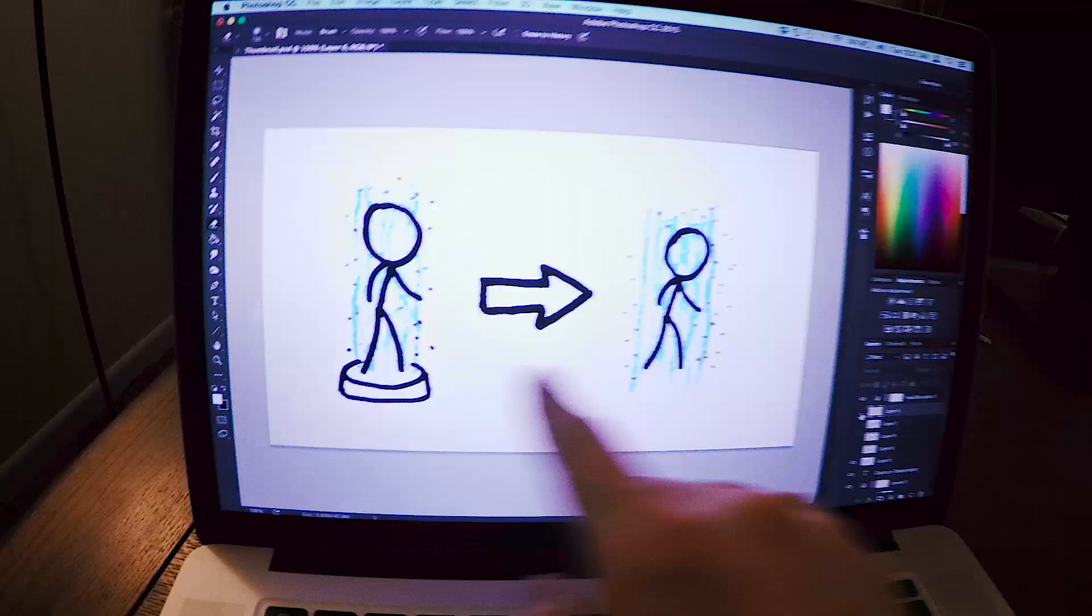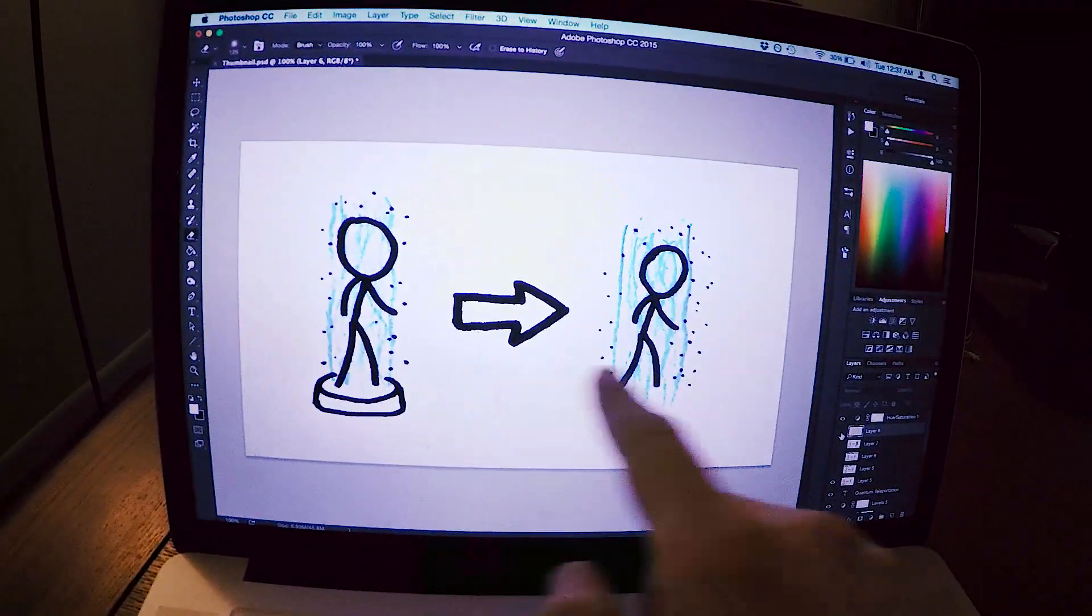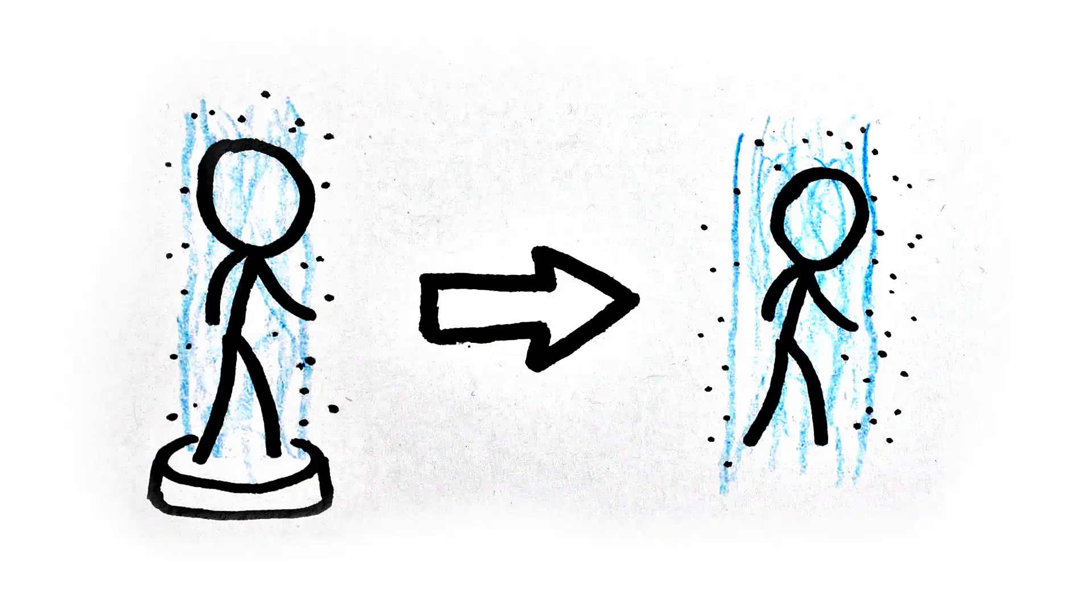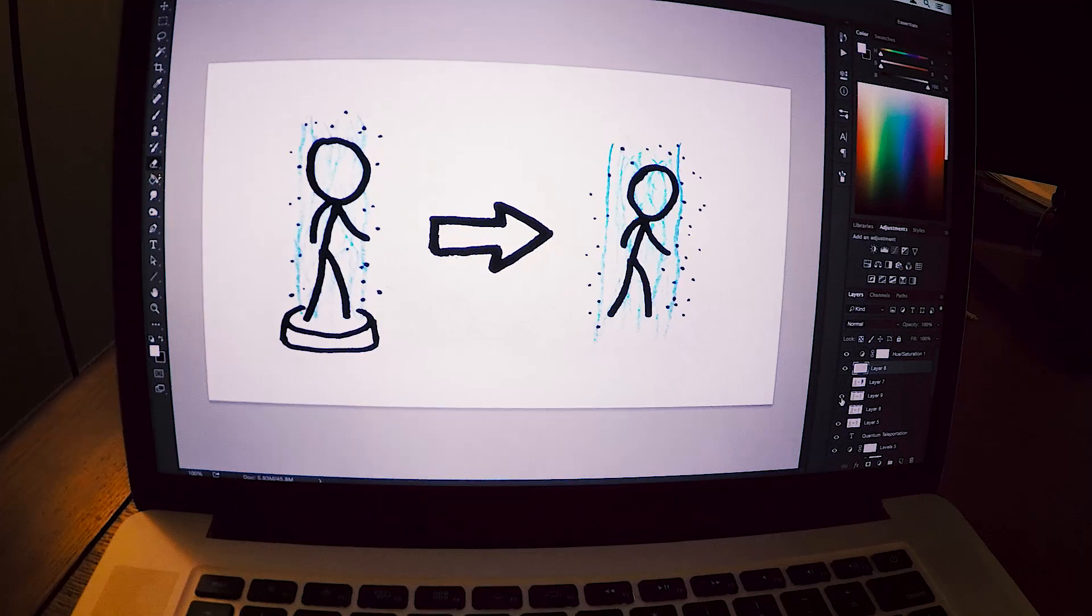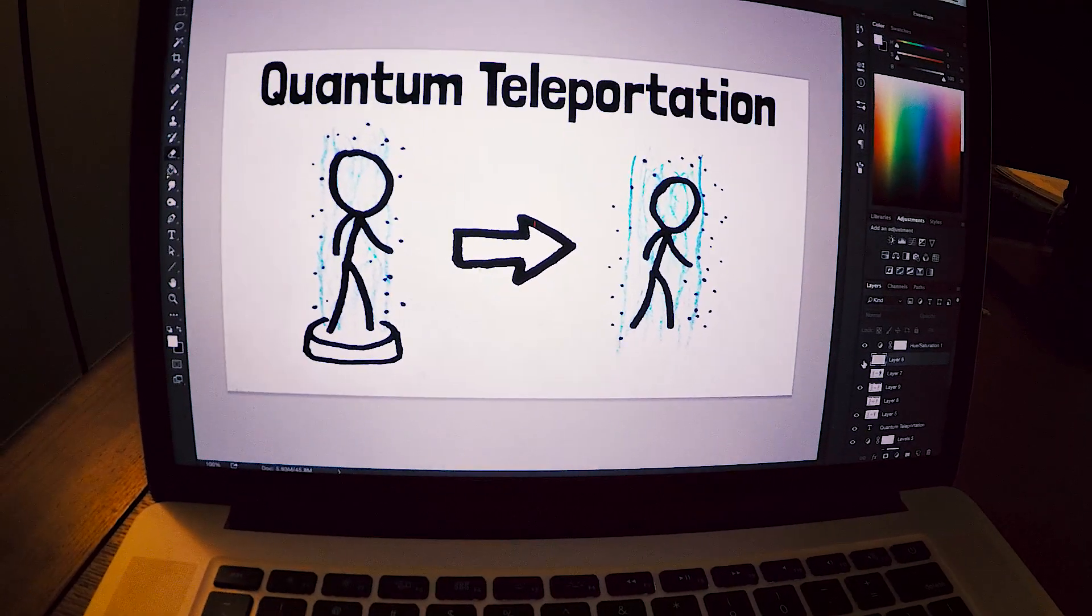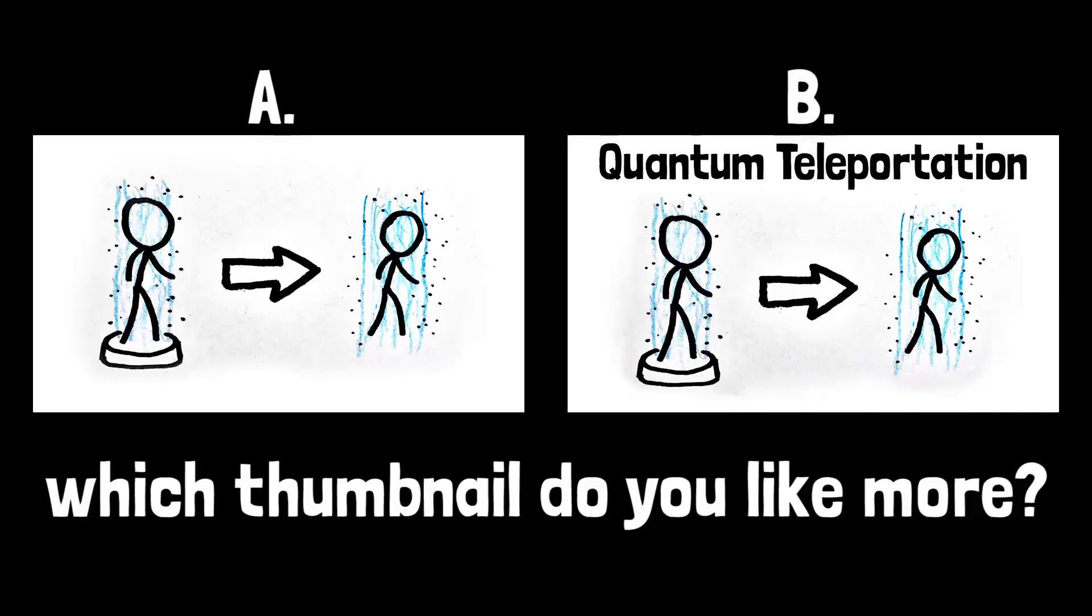I ended up going with a thumbnail that was a little bit more customized. I took pieces of two of the teleportation ones and added this arrow in the middle, and then I also have a version of it that has a title that says quantum teleportation. Hopefully there's more compelling thumbnails and people will want to click on them.